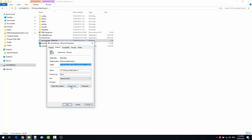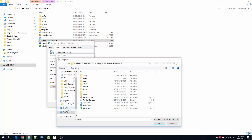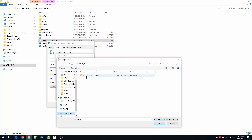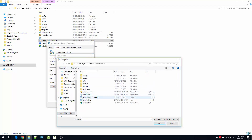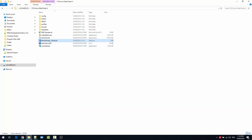While we're here, we can also change the icon if we want — click the icon for the 4GB terminal and click Apply. We can also rename the shortcut — for example, 'FX Choice Portable.'